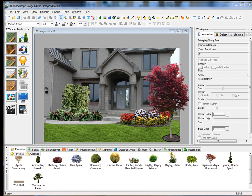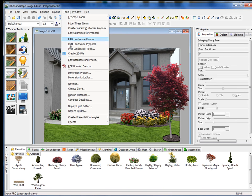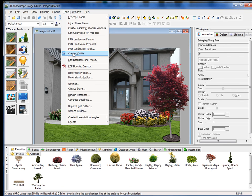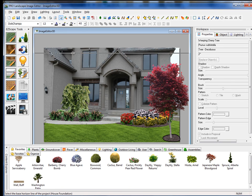We can take this project and create a 3D rendering very easily by going up to the Tools menu and going down to Create 3D File. This gives us a horizontal line.